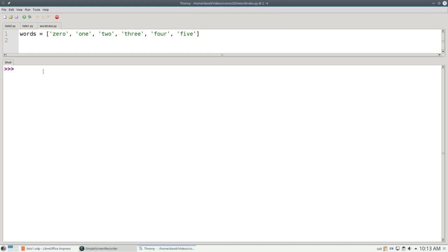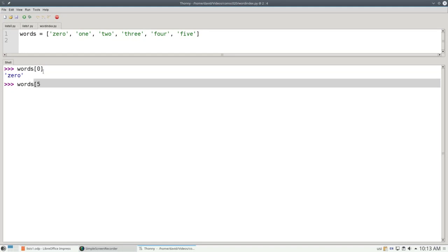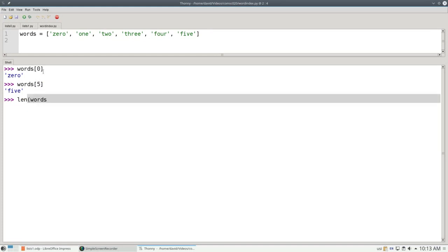Again, you access a list with square brackets. 0 is the first element, and 5 is the last element, because there are 6 things in this list. That's the length of words.